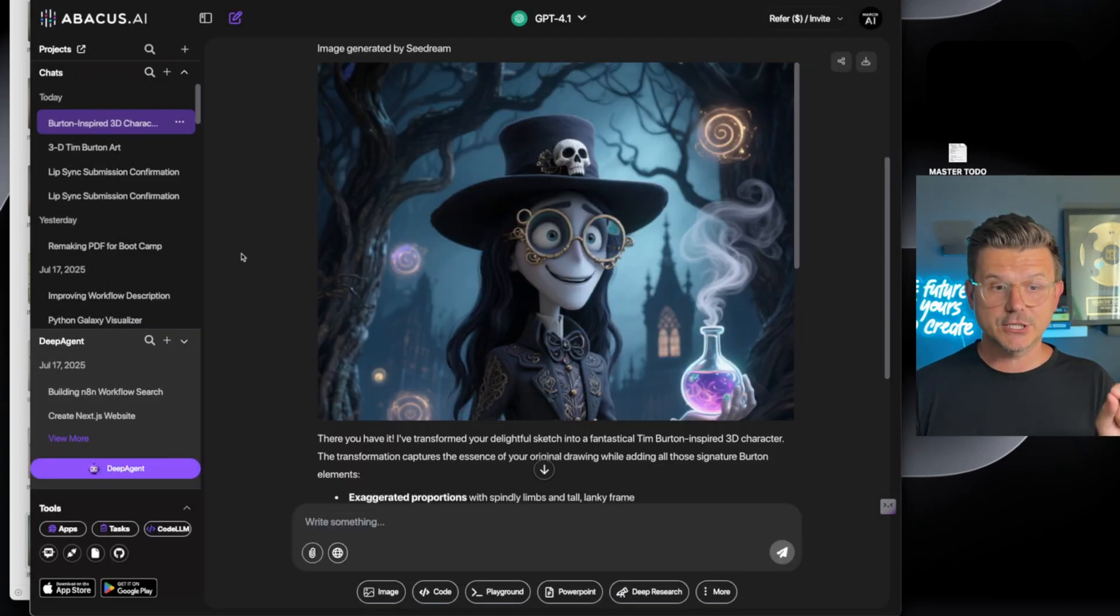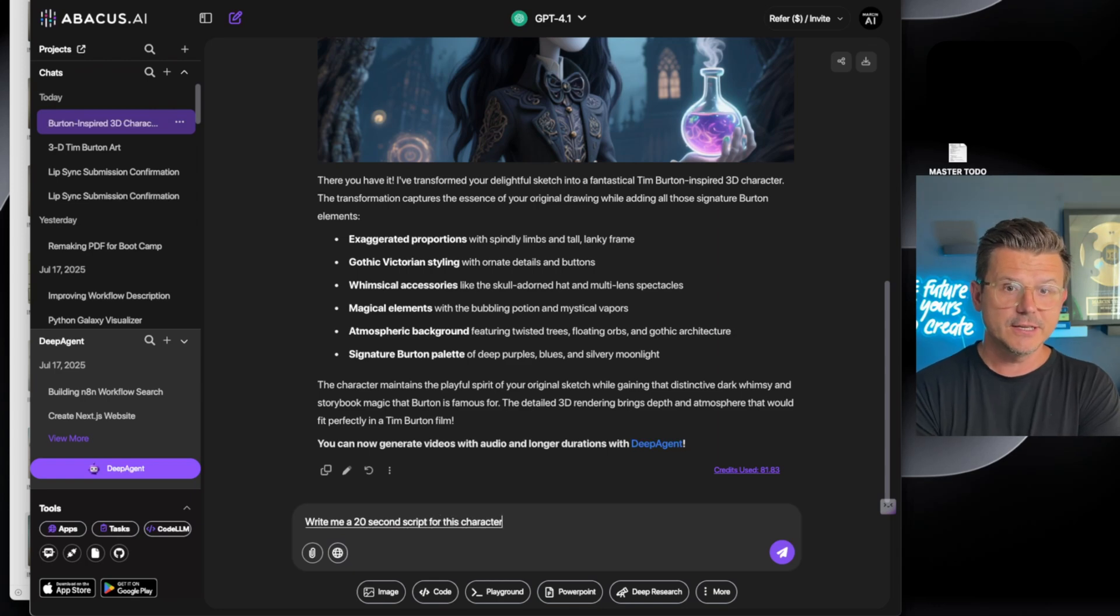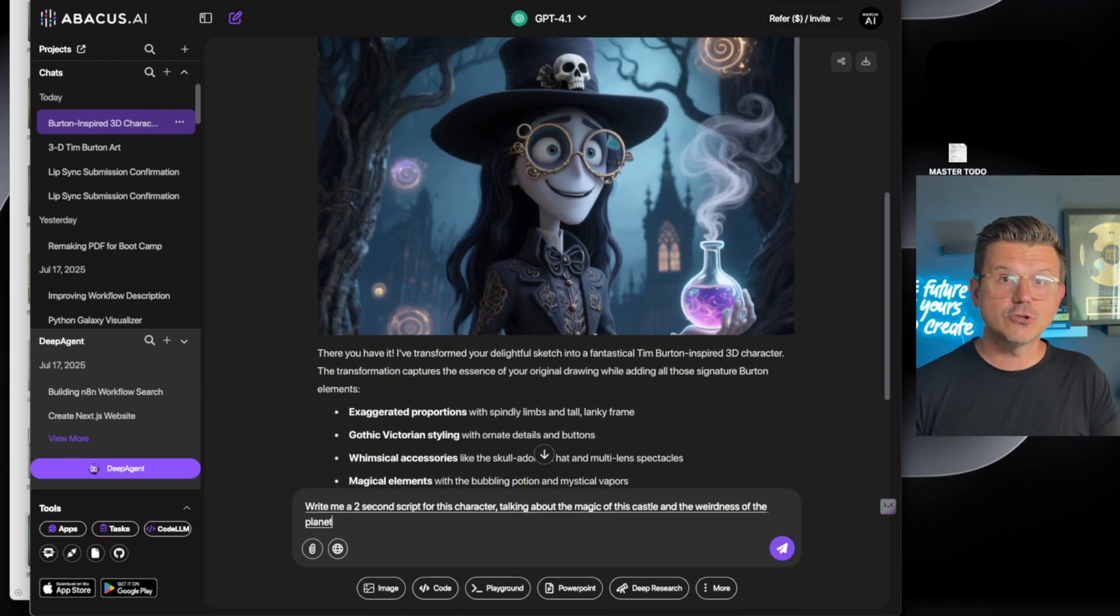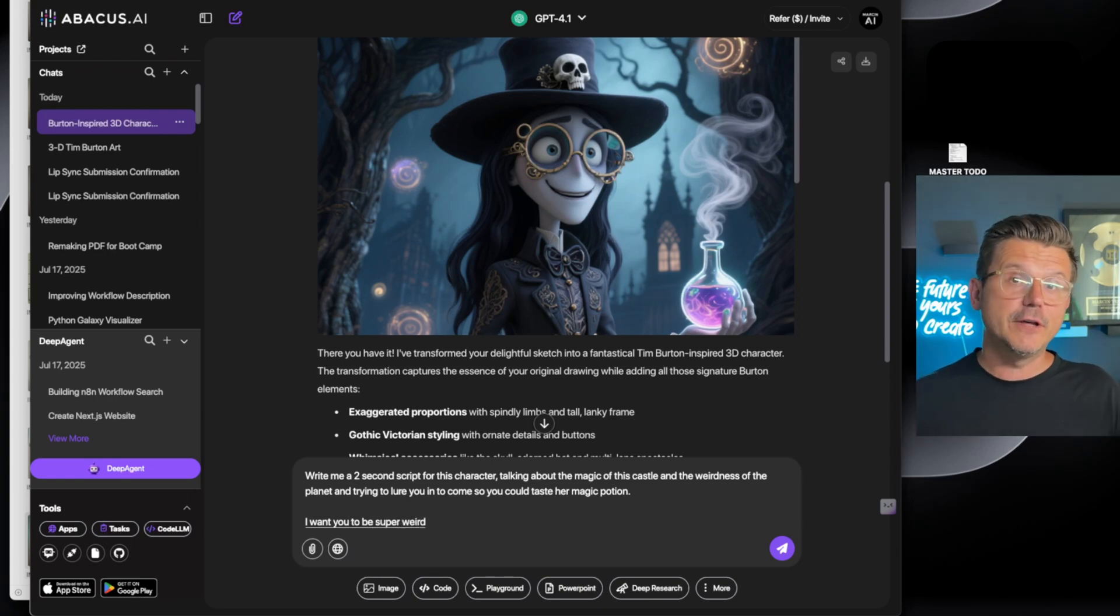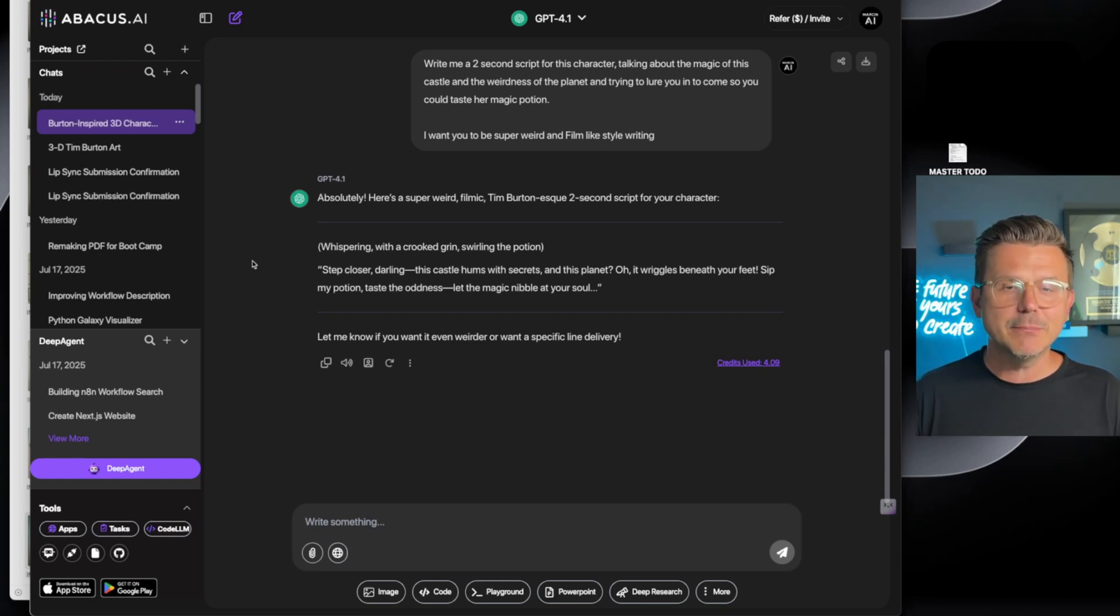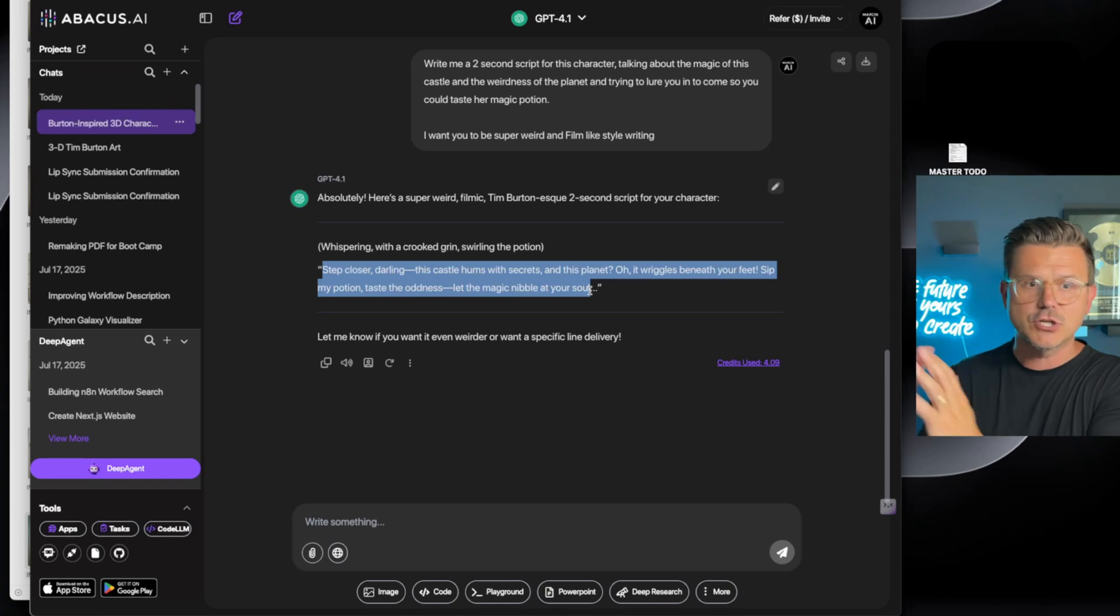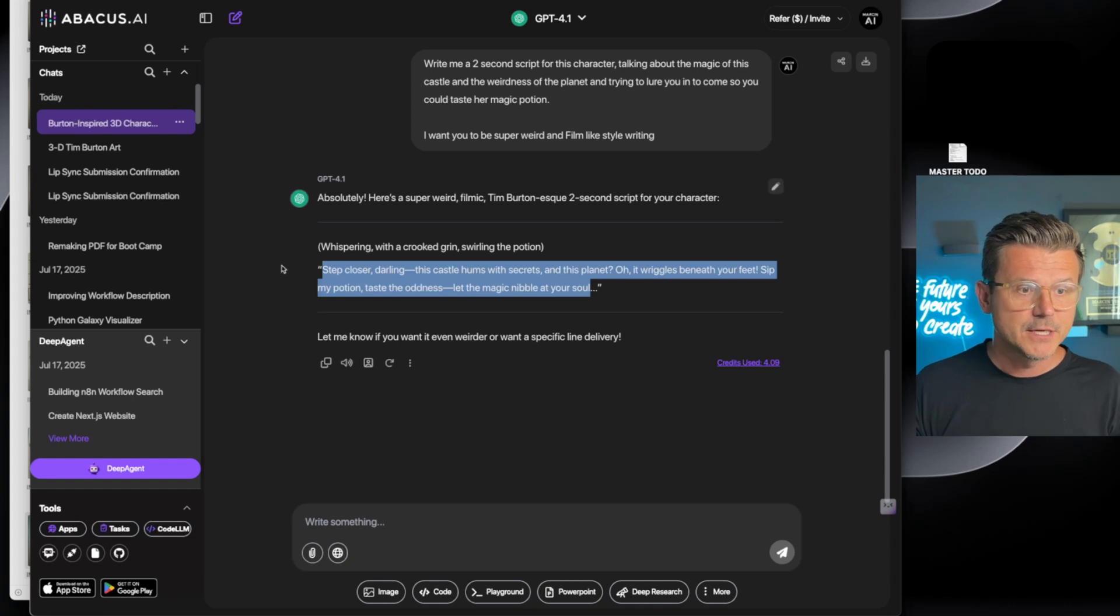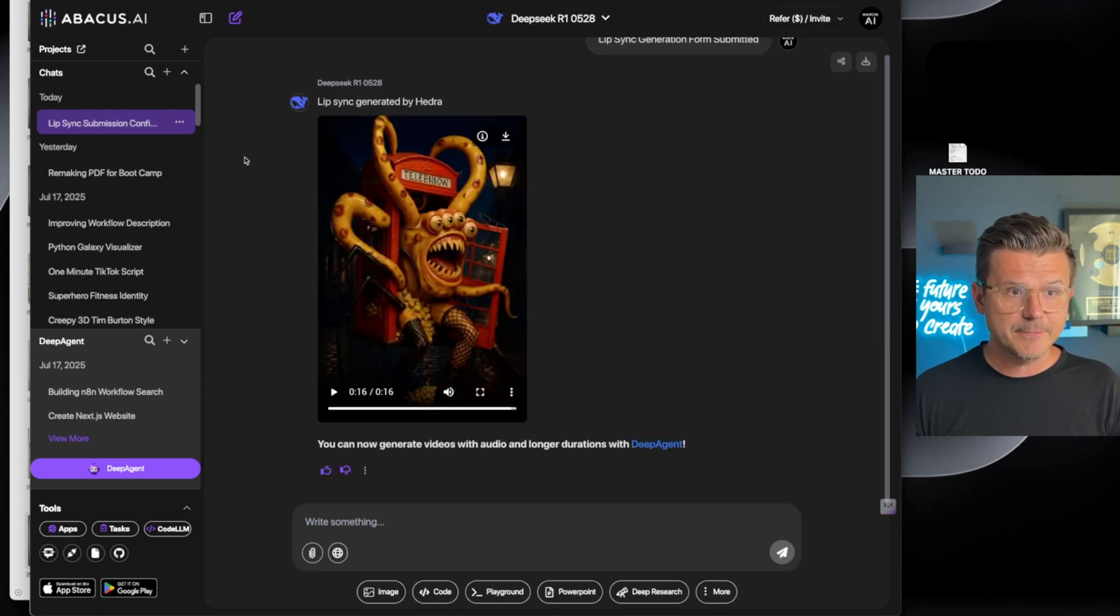We're going to save this image. So the next thing we want to do is we want to create a script. So we're just going to come down here because now it knows the context. I'm going to say: write me a 20-second script for this character talking about the magic of this castle and the weirdness of the planet and trying to lure you in to come taste her magic potion. I want you to be super weird and film-like style writing. Step closer darling, this castle hums with secrets and this planet, oh it wiggles beneath your feet. Sip my potion, taste the oddness, let the magic nibble at your soul. There it is, there's our script just like that.